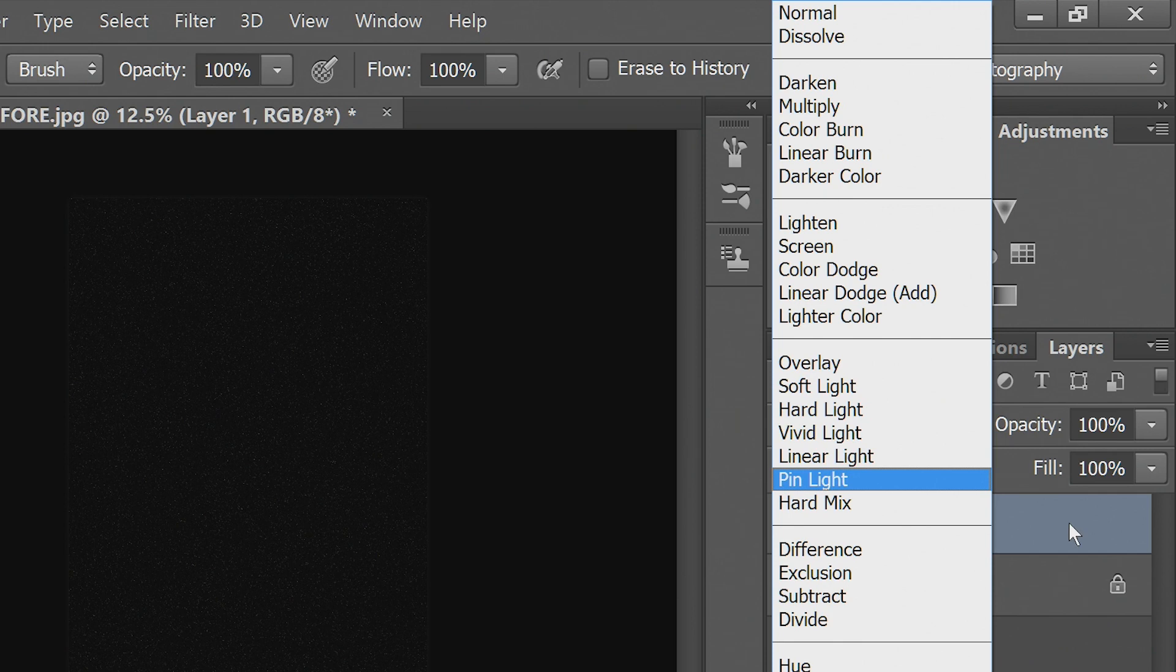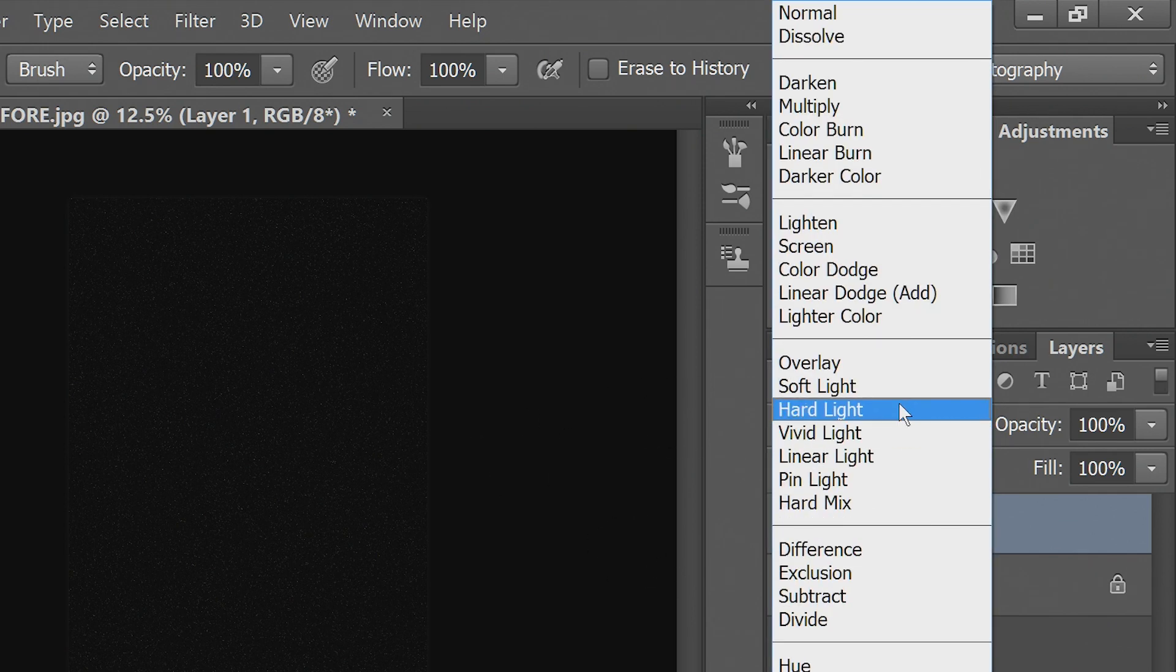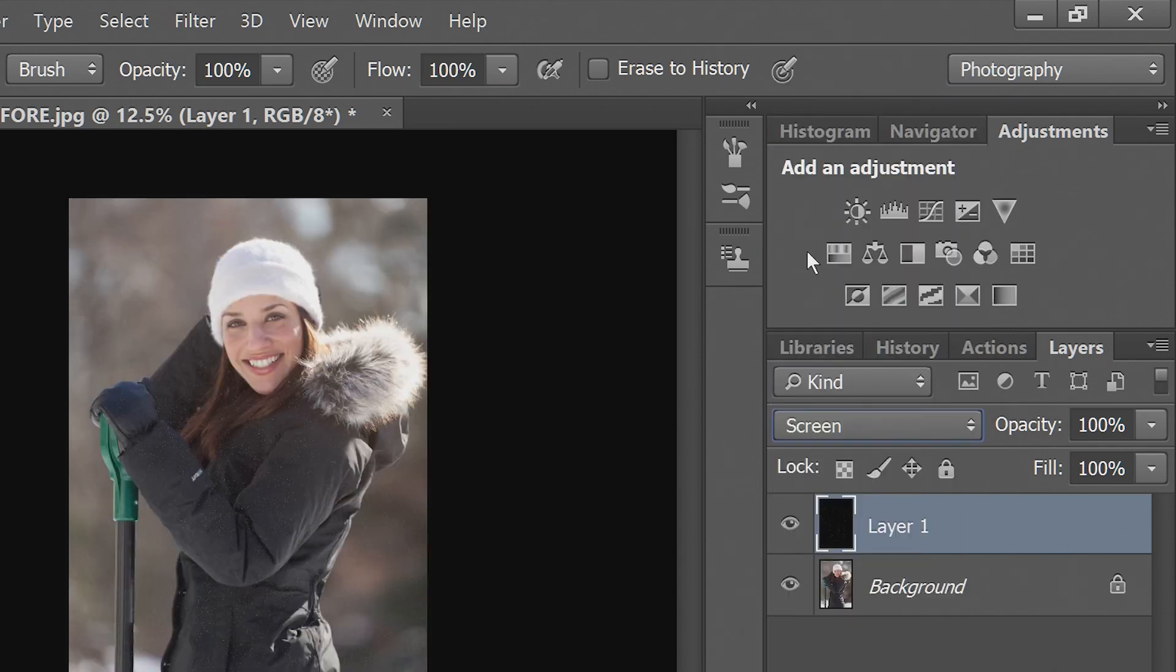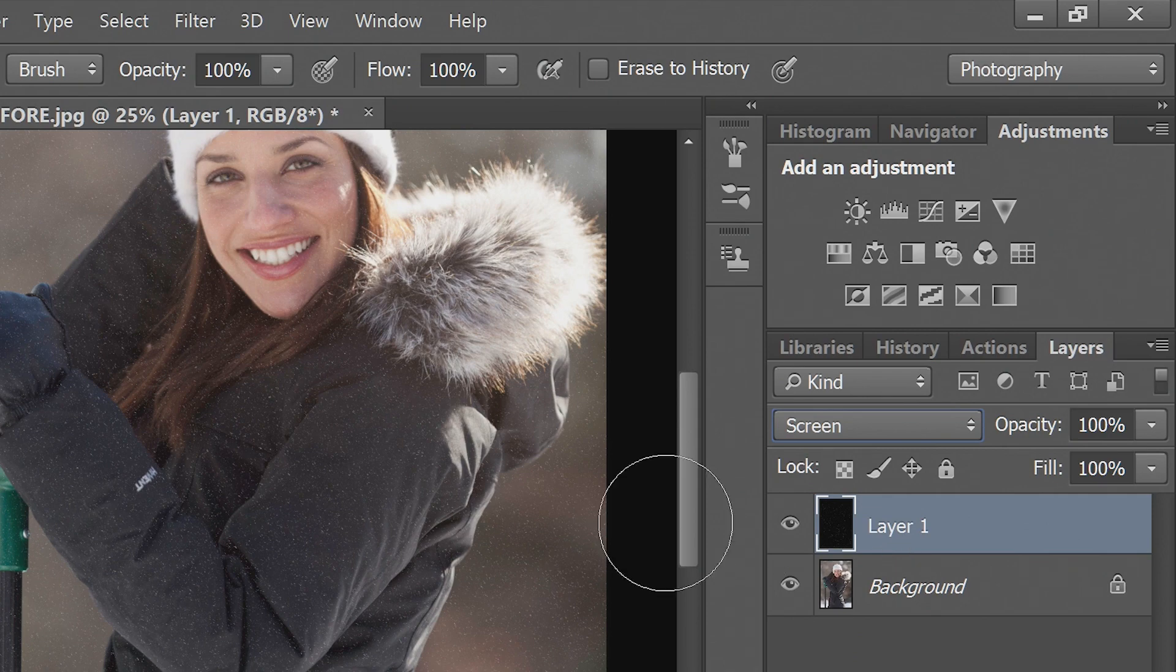So now that I have this grain on this layer, I'll go to screen, and you can see their speckles here. Now, if they're too small for you, you can go to this layer and do edit transform, free transform.